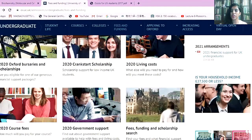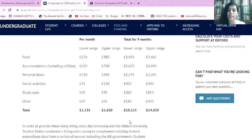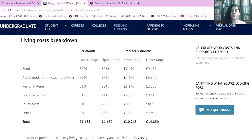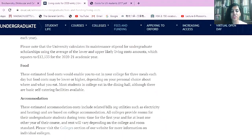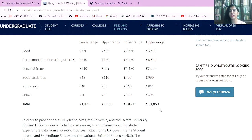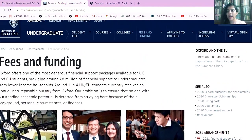I'll go back to the fees and funding page to show you the living costs. Living costs are usually pretty high at Oxford. The Oxford website has a great costs breakdown table showing the lower and upper ranges for all the semesters you'll be staying, which is usually a total of nine months. They'll also explain what each cost category such as food entails. At Oxford, living costs range from a lower range of £10,215 for nine months to an upper range of £14,850 pounds for nine months. That covers the UCAS search tool — you can use it for any university to find which ones offer your course of interest.